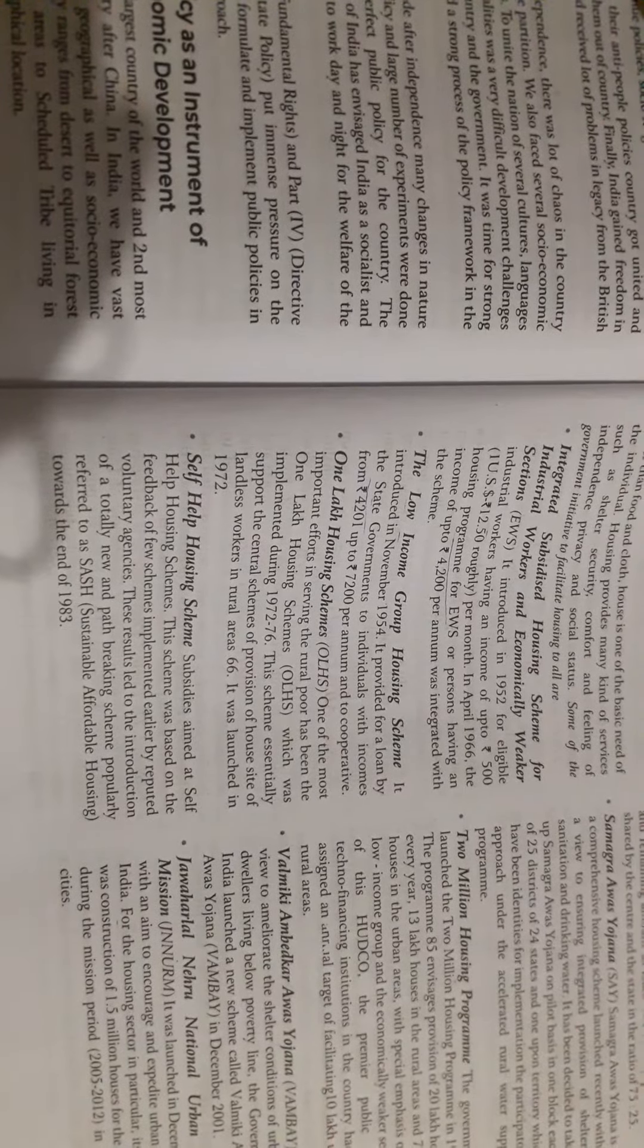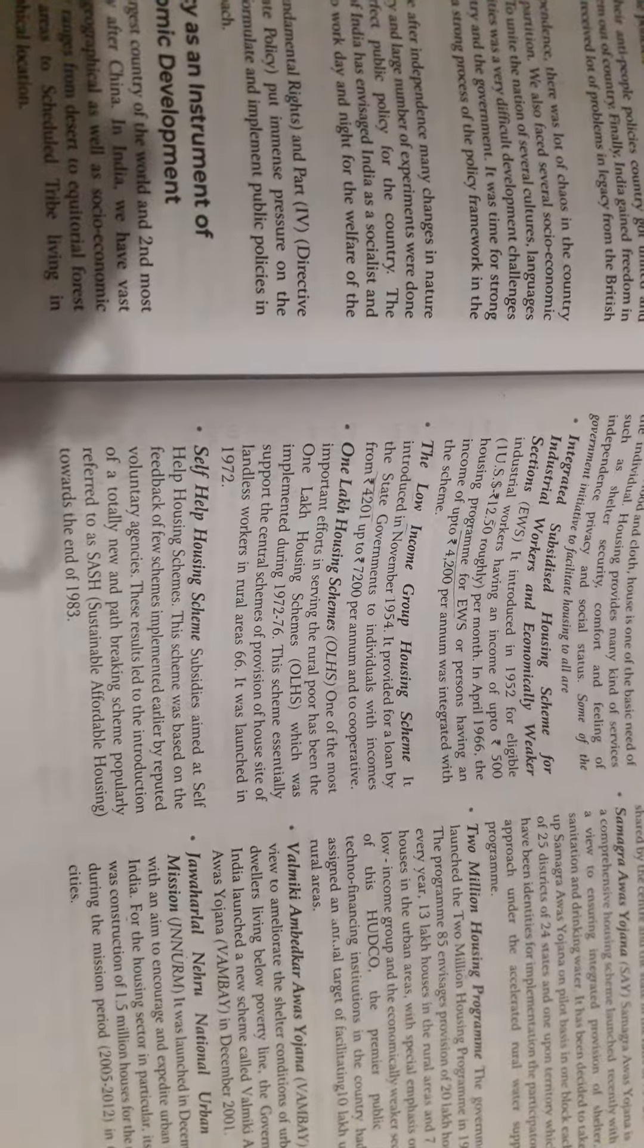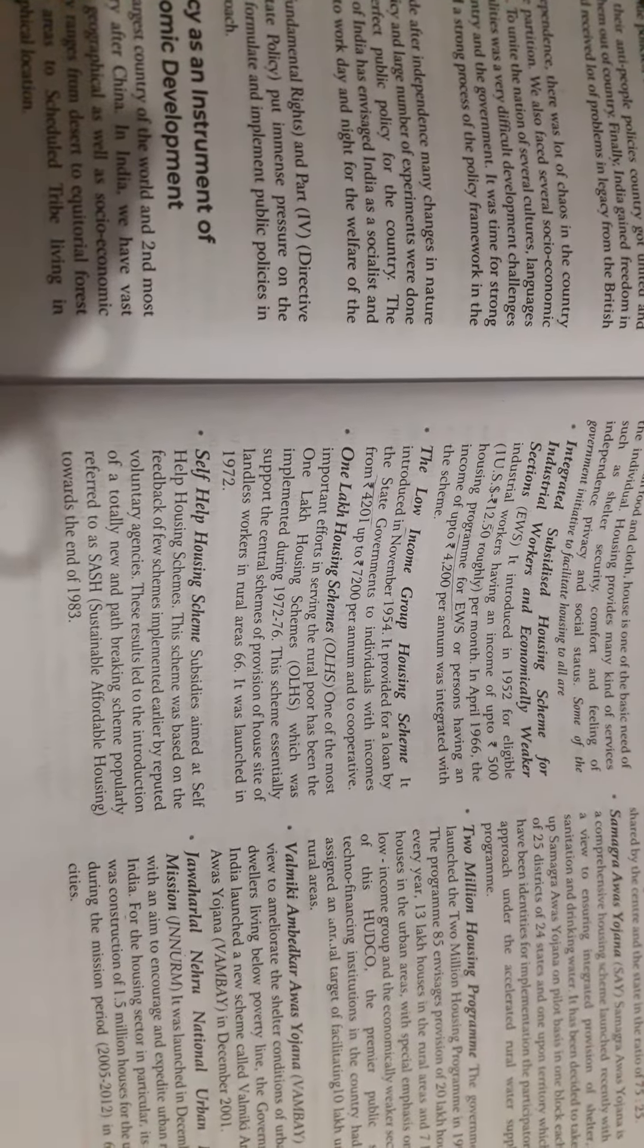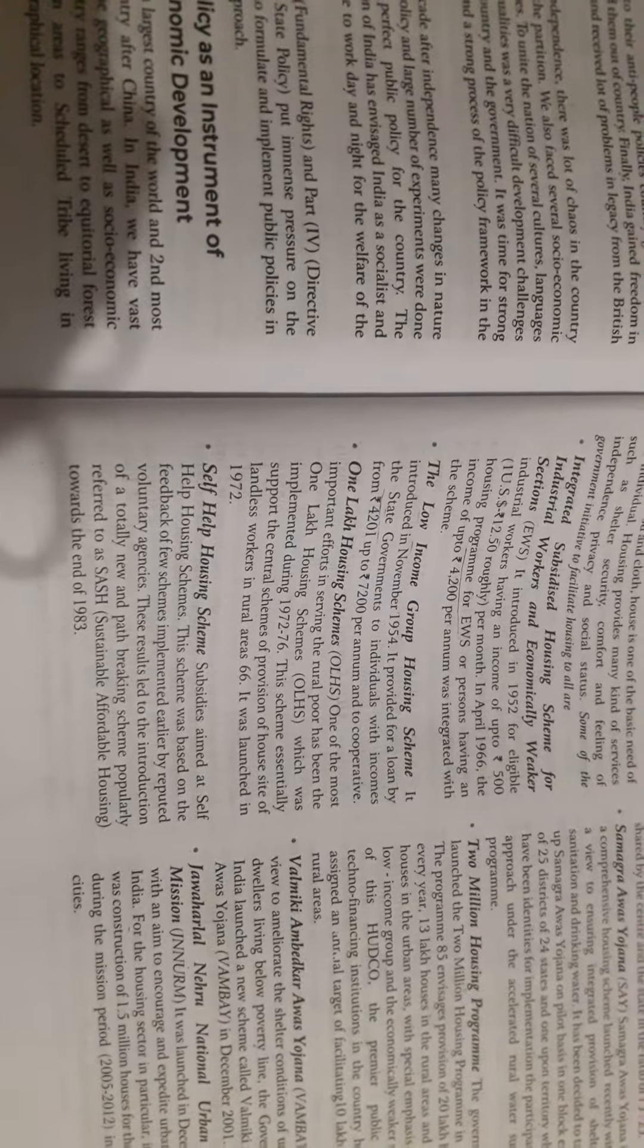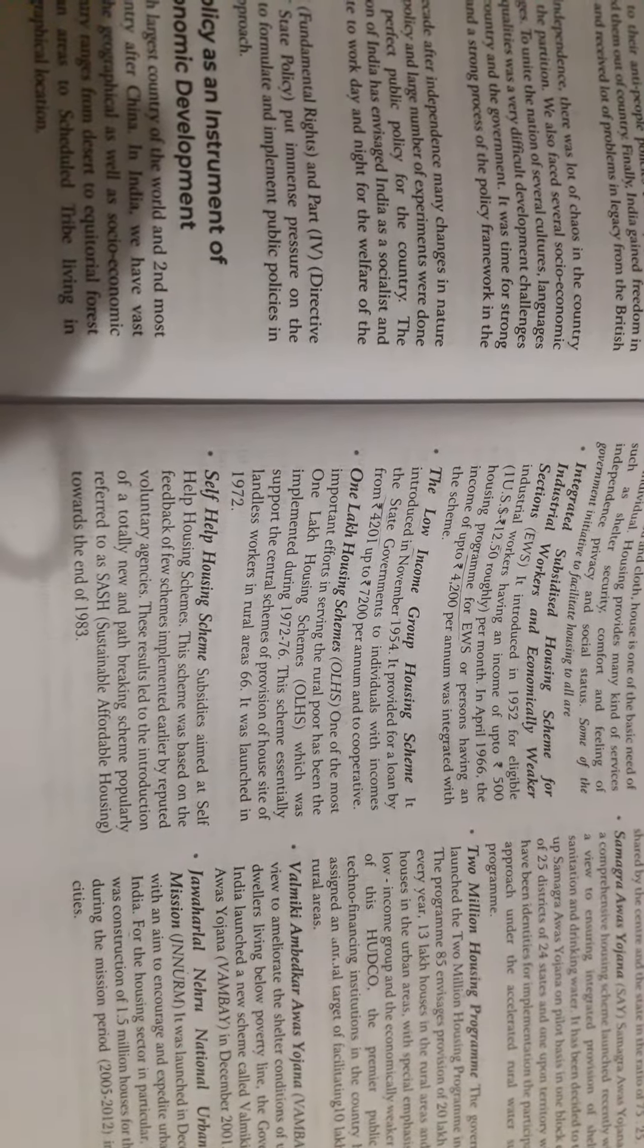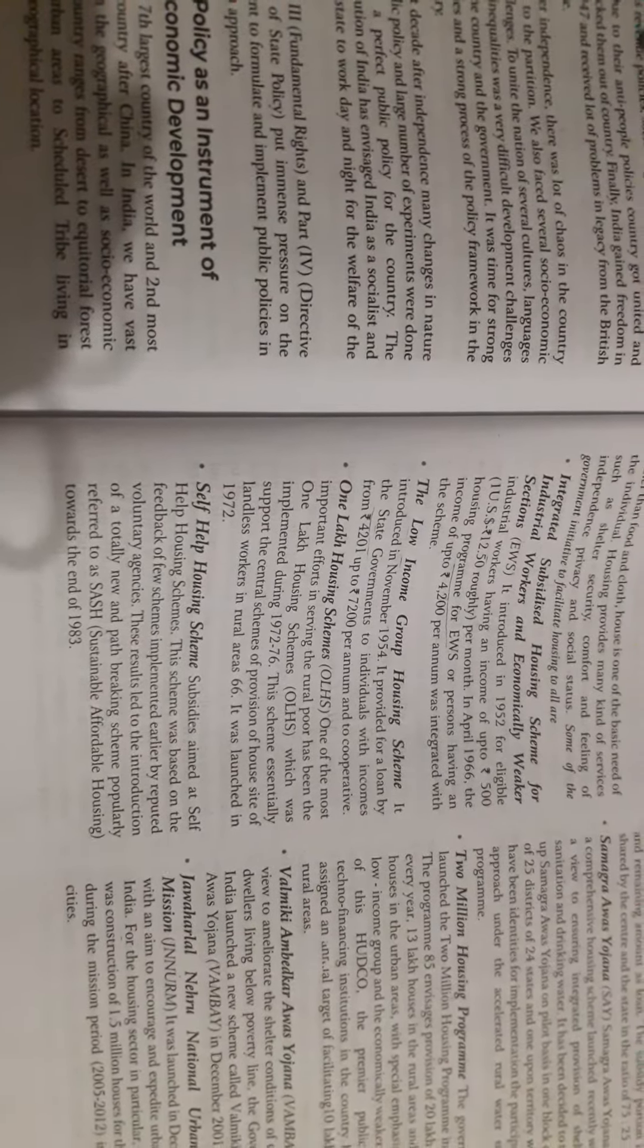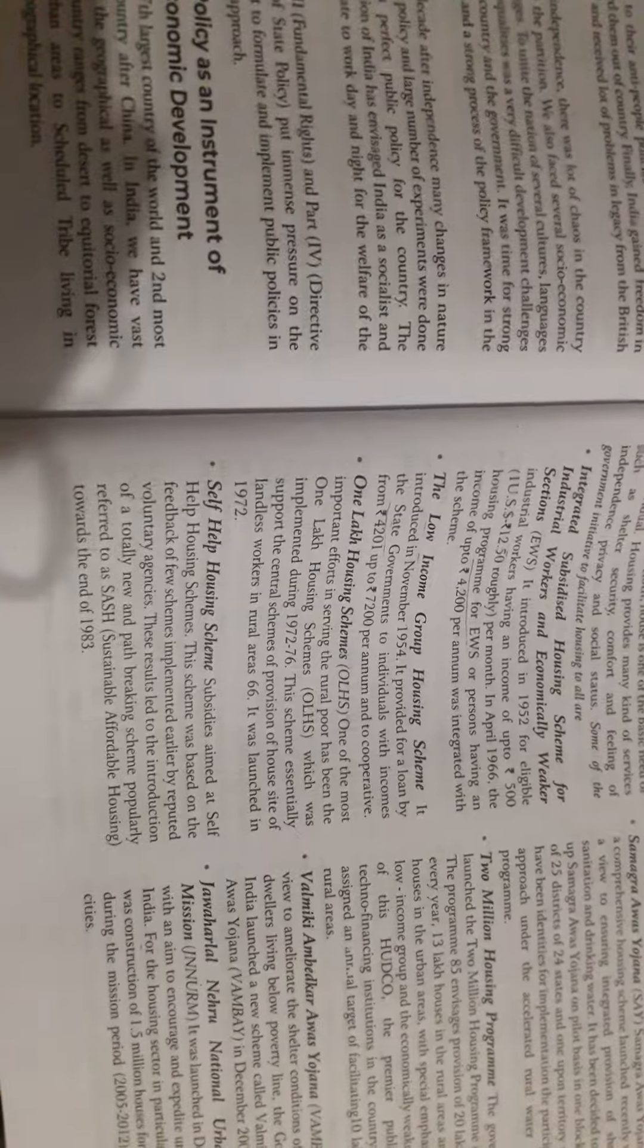One Lakh Housing Scheme (OHS): One of the most important efforts in serving the rural poor has been the One Lakh Housing Scheme which was implemented during 1972 to 1976. This scheme essentially supported the provision of house sites for landless workers in rural areas.